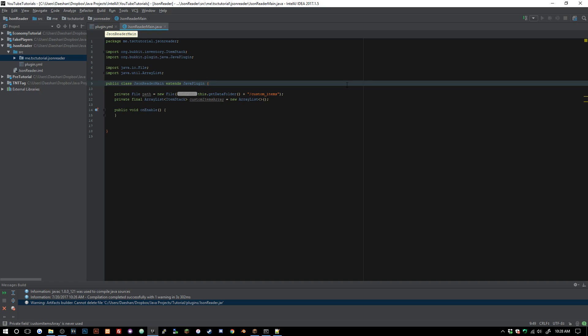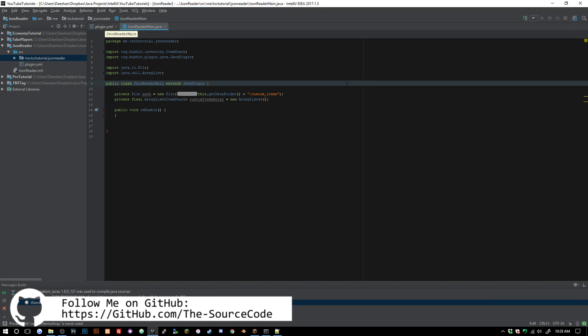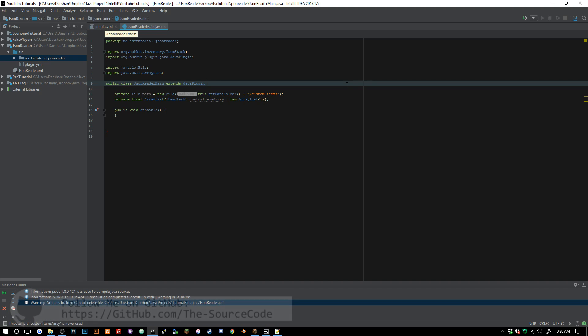Welcome back to The Source Code, my name is Deshaun, and today I'm going to be going over how to read and set JSON files. It's something that is very useful — a lot of plugins are starting to use JSON files as another way to store data. All the code will be available on GitHub if you're having any trouble.